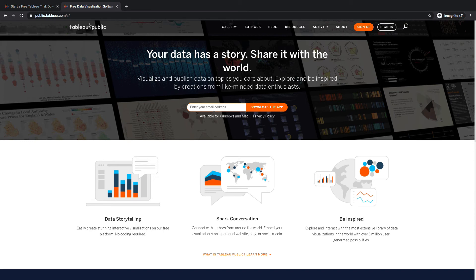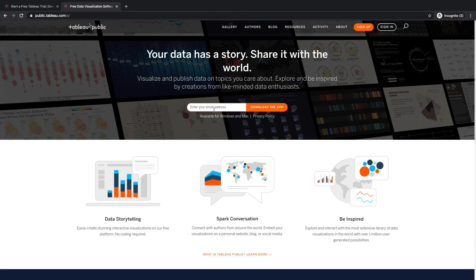It's not the full version of Tableau Desktop. There are some limitations and we can talk about those more in the course. But for this course, I wanted it to be completely free.